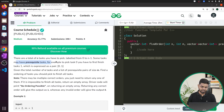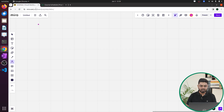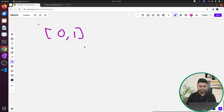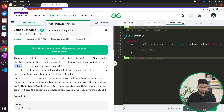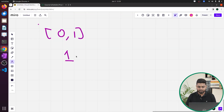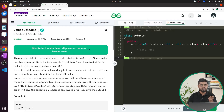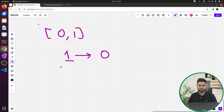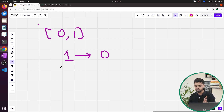Some tasks have prerequisites. For example, to pick task 0 you have to finish task 1. If you have been given a pair like 0,1 then you need to do task 1 first and then you can do task 0, because the problem says that in order to pick task 0 you have to finish task 1 first. So 1 will be done and then 0 will be done. There is a directed edge that goes from 1 to 0.